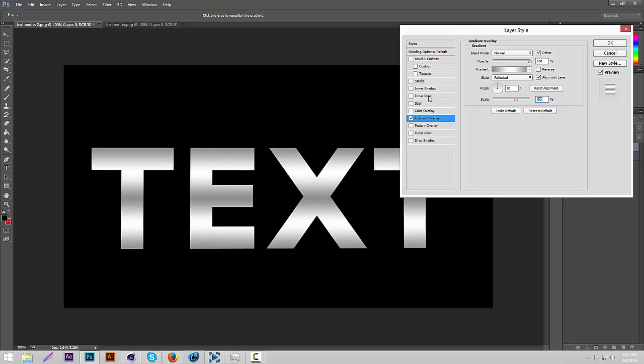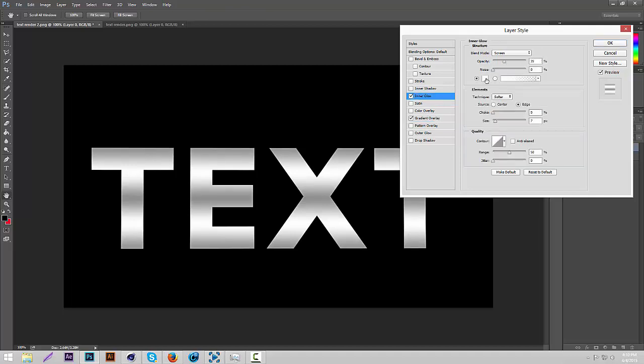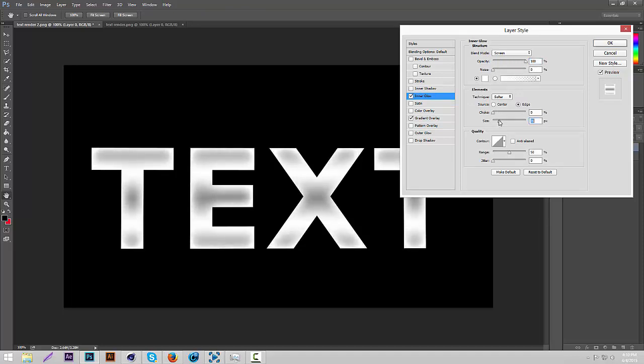Now we're going to add inner glow. So check inner glow. Put the opacity to 100. I like it on 100. Then put the size to like 40 I guess.